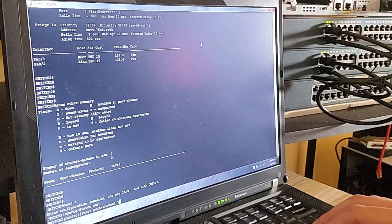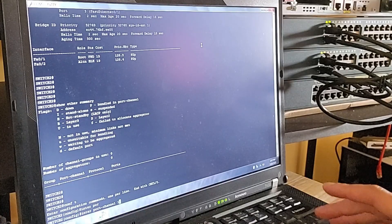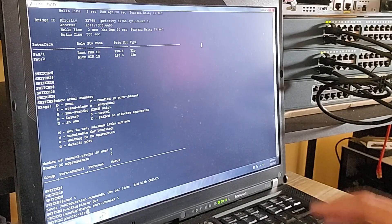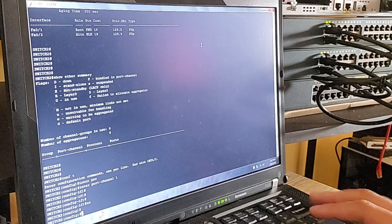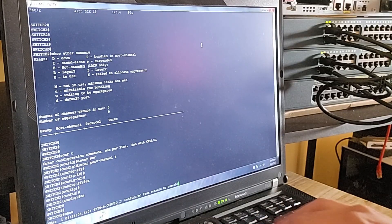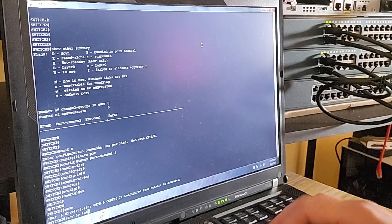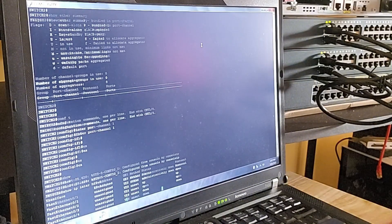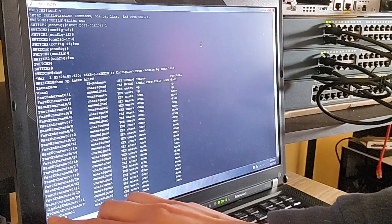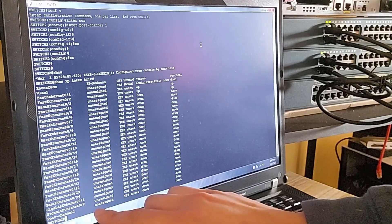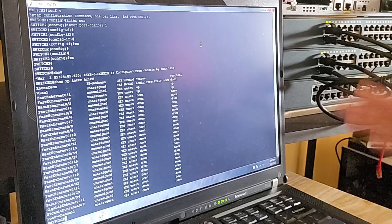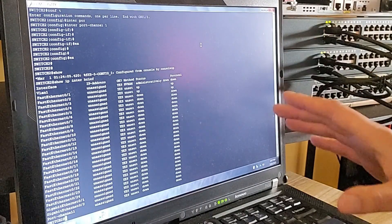The number one here represents the port-channel interface number — you can think of it as the identifier for the EtherChannel. This is the logical interface that will represent the bundle of links we're about to create. Let's run 'show ip interface brief' to check our interfaces. As you can see, port-channel 1 has been created, but it's currently down — this is expected because we haven't finished configuring the actual links yet.